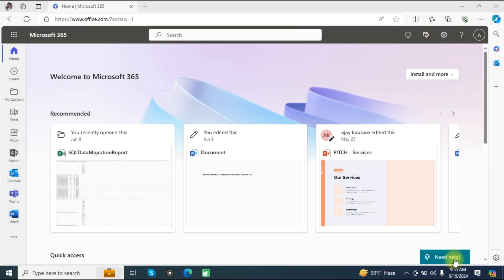Hello friends, welcome to the Cloud Week YouTube channel. My name is Manoj, and today we will learn how to convert Word documents to PDF using Power Automate in Microsoft Office 365. First, we need to login to our Office 365 account.